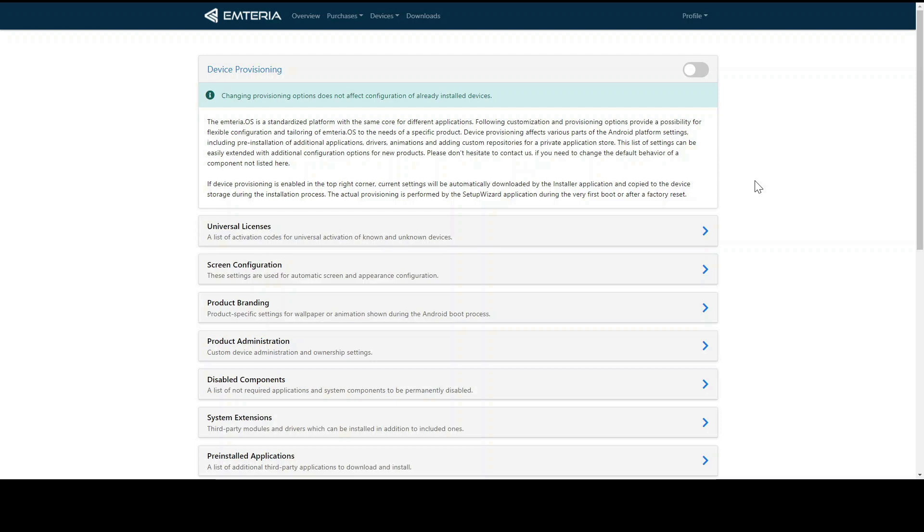You can basically pre-configure everything here and through the toggle button, as you can see this one, you can activate it. The next time you activate a device with a license from this account, these exact settings will be applied to the device.